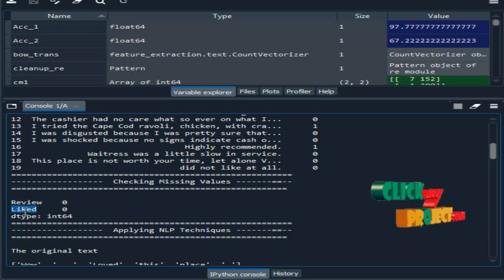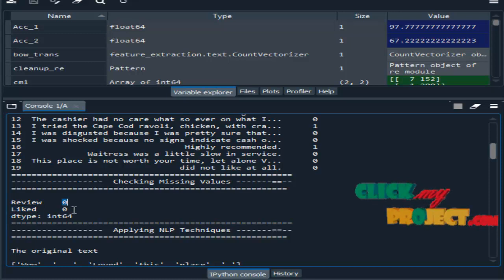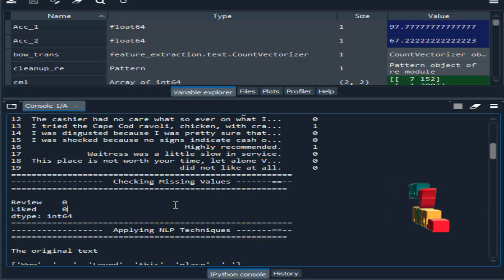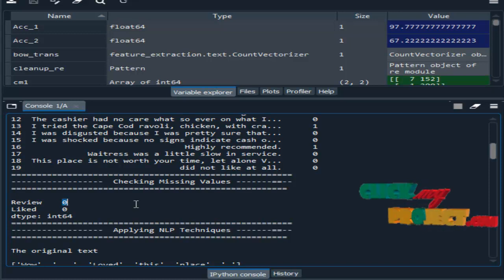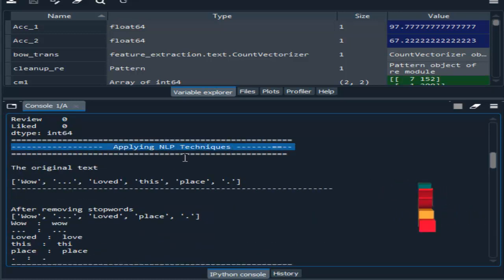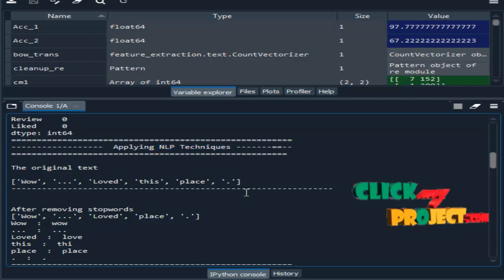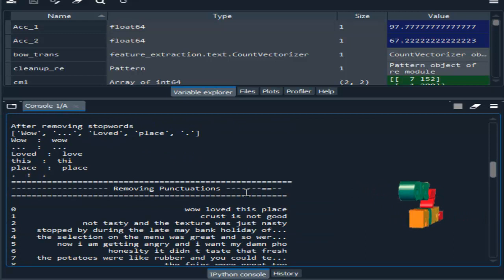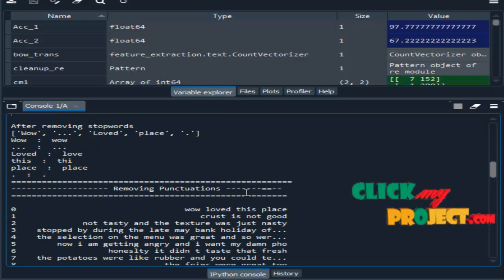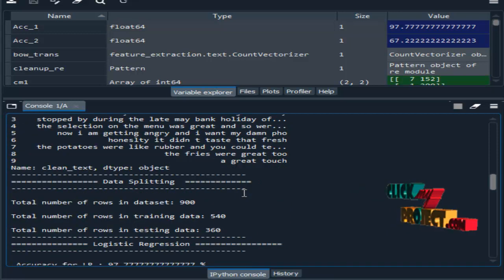These are the columns present in our dataset, and every column contains zero — zero means there are no missing values; it indicates the count of missing values. Then, applying NLP: here we remove stop words, then stem words, then any punctuation or special characters.